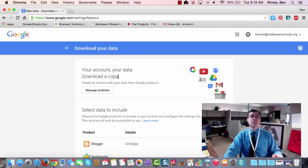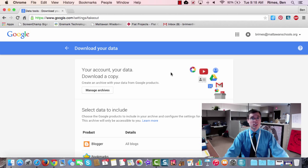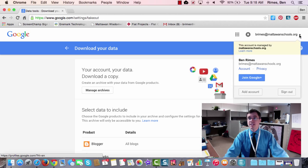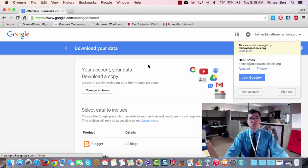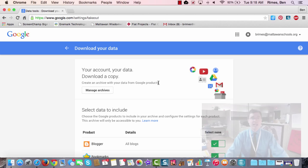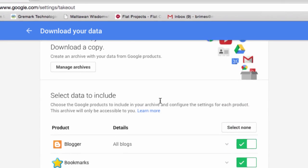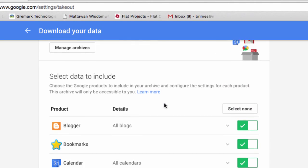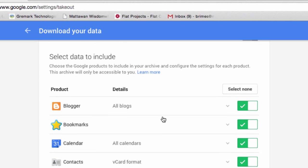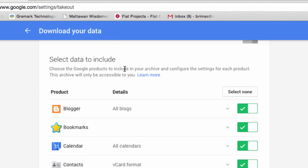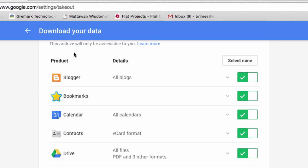Now, when you get to Google Takeout, if you're not logged into your Google account, it's going to make you. In this case, I'm already logged into my school's Google account, and you can see I've got all sorts of tools that I can export my data from.